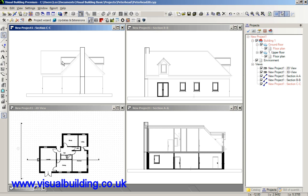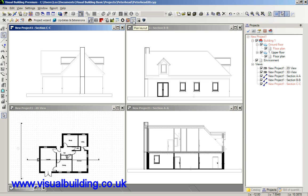In the premium version we have an additional tool located here called the plan layout and the plan layout will actually allow you to take these views and lay them on a larger sheet of paper. So, to do that, bear in mind you must have the premium version to continue from this point onwards.